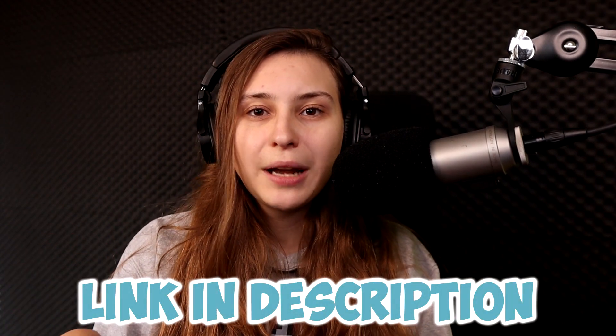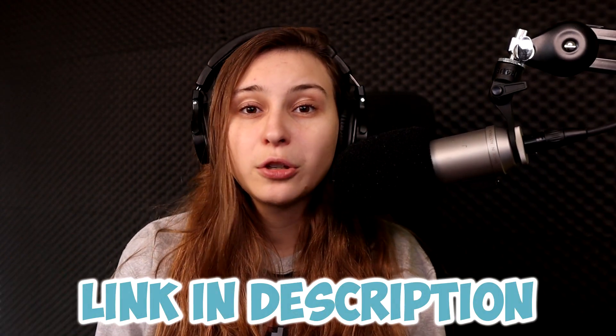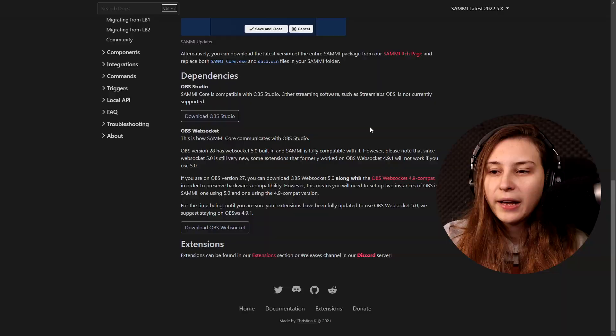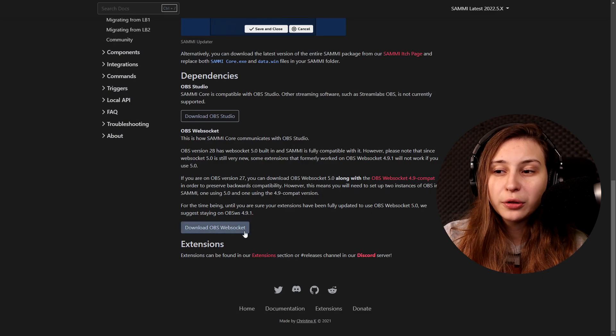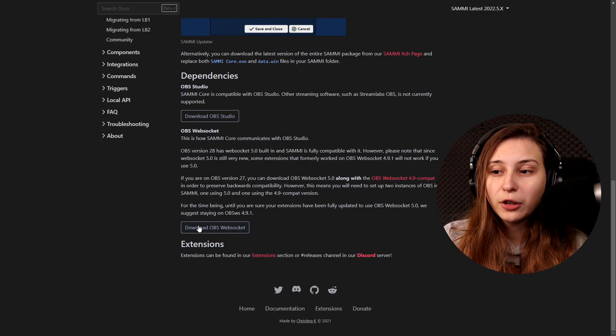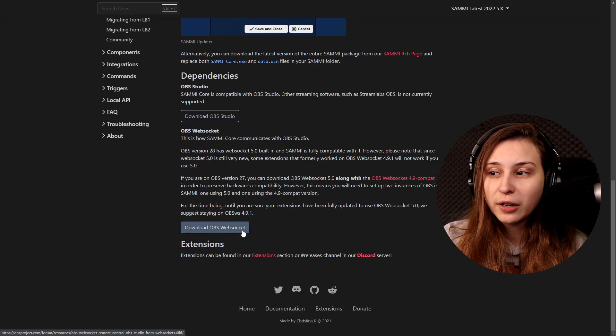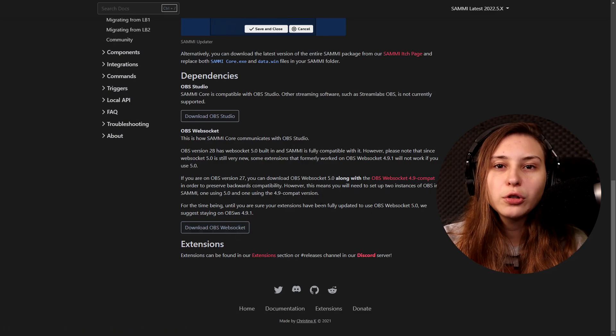To download Sammy we're going to go to this website. I'll leave the link to it down below in the description to make it easy for you. As it says on the website, we need to make sure that we have downloaded the OBS websocket.